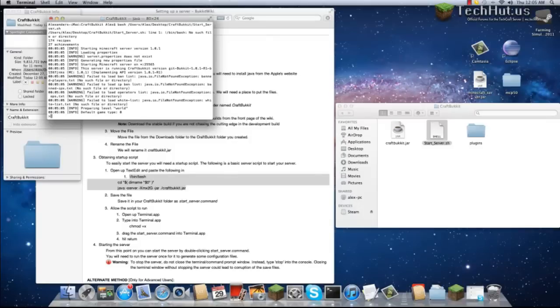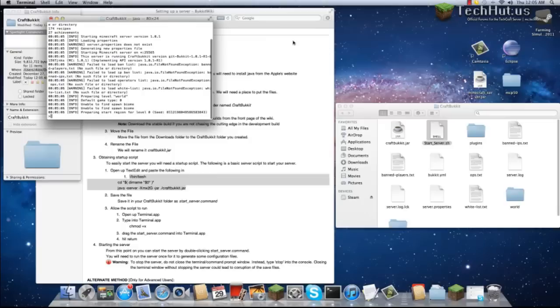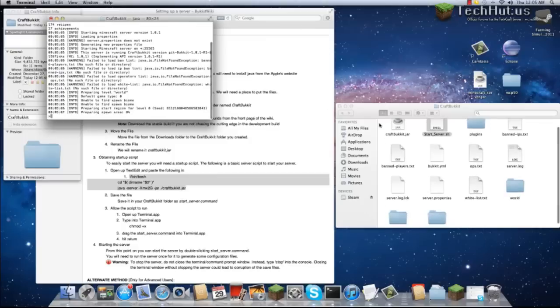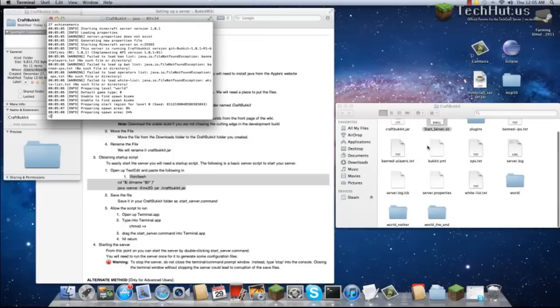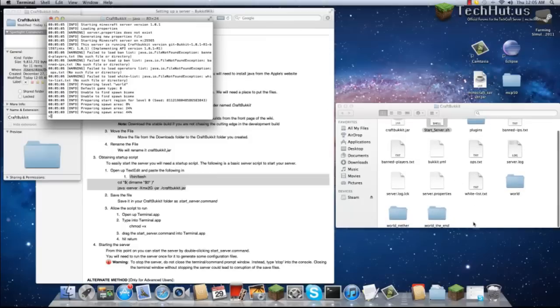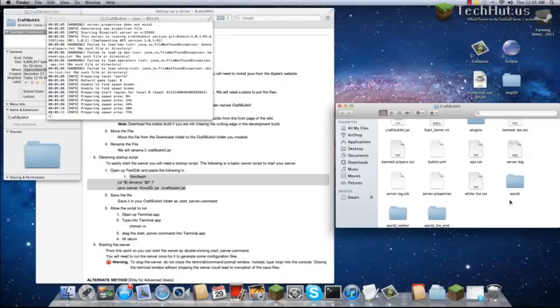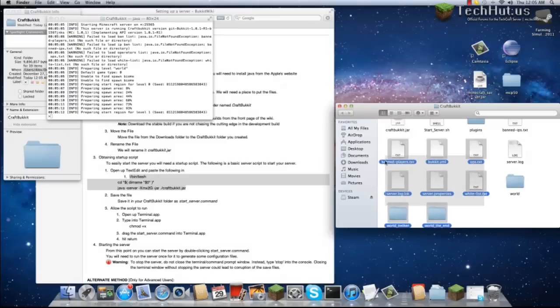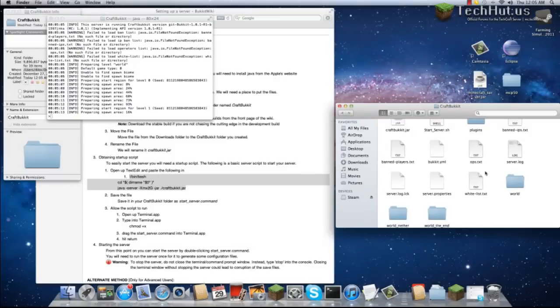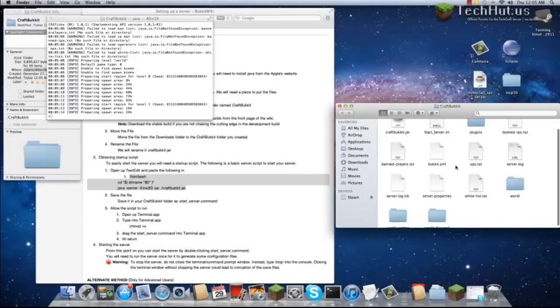We're going to press Enter. As you can see, the CraftBucket files all generate: the End, the Nether, the World, Whitelists, OPs, etc.